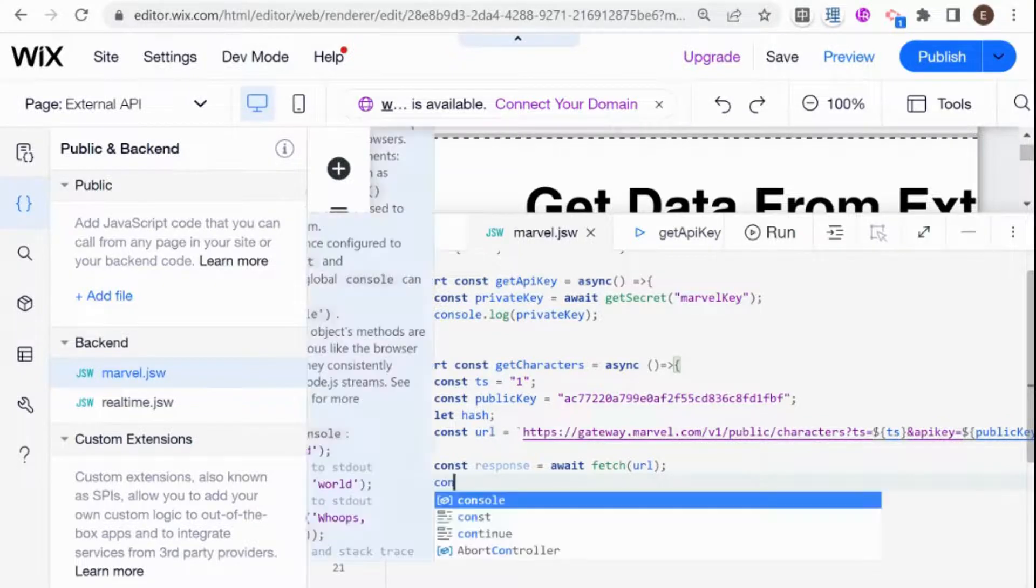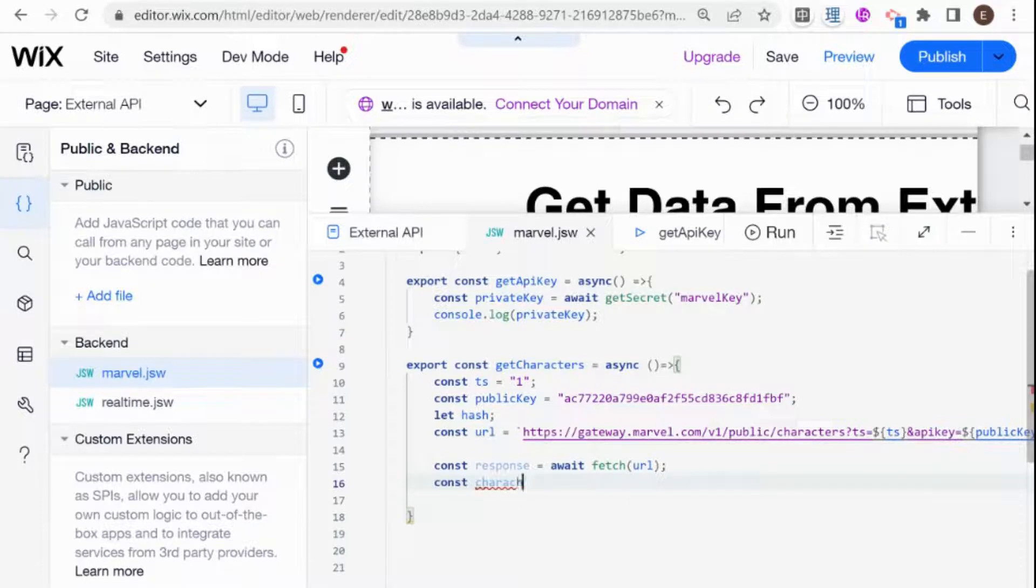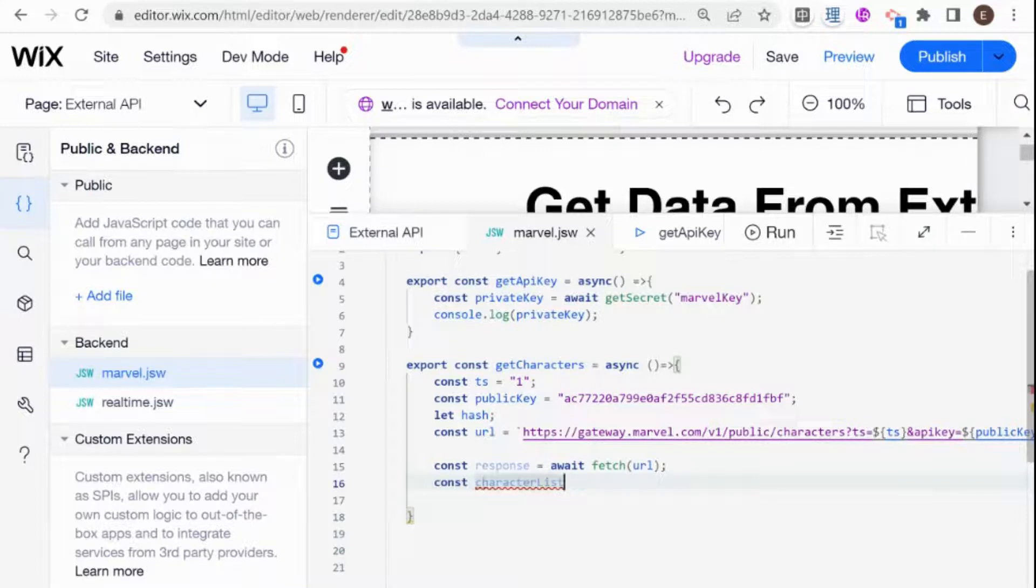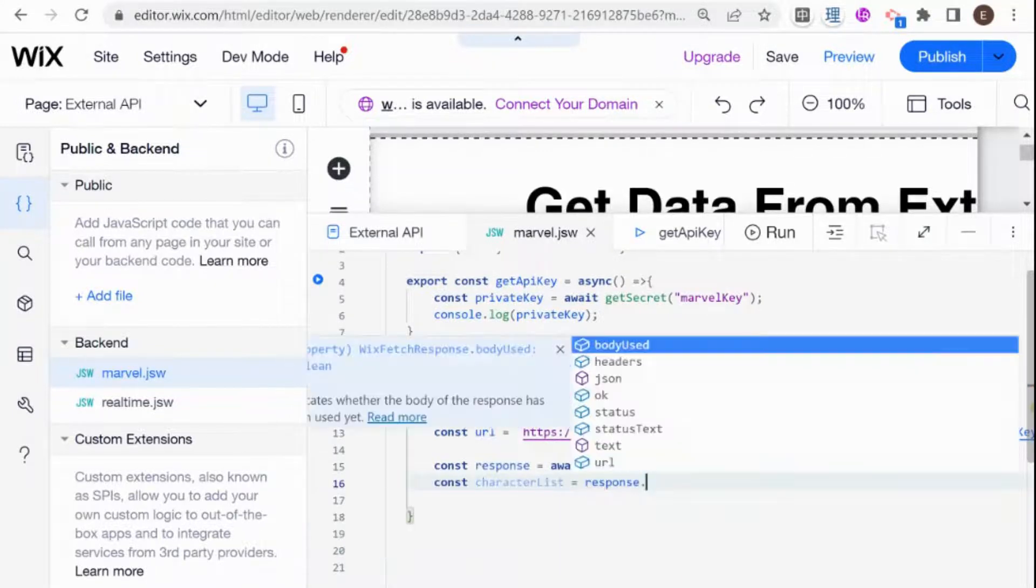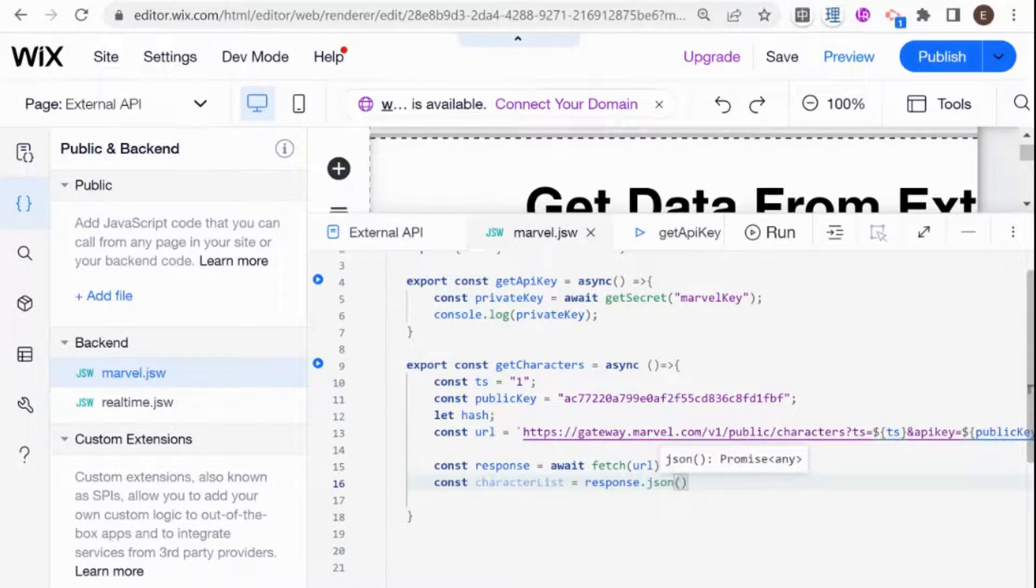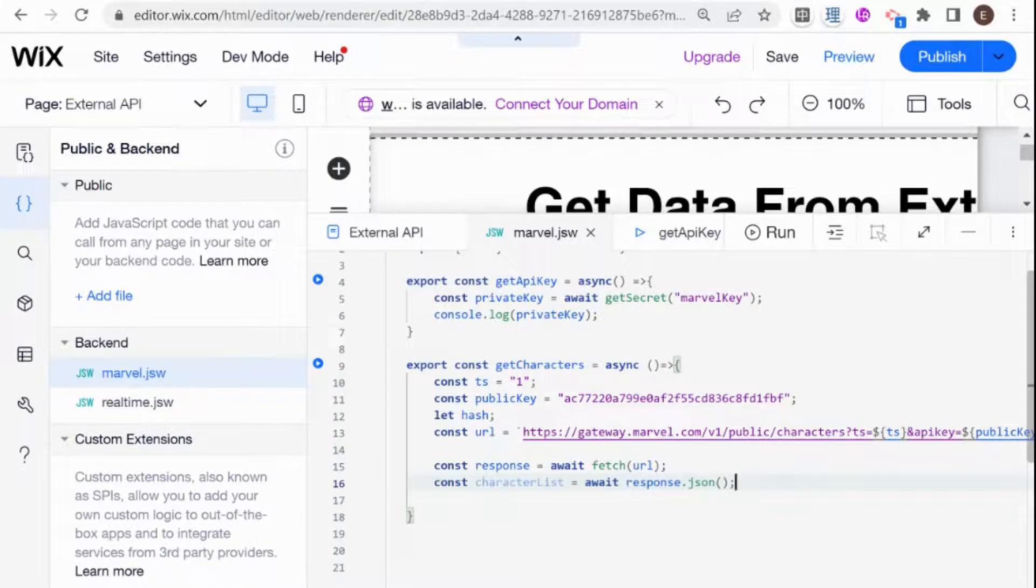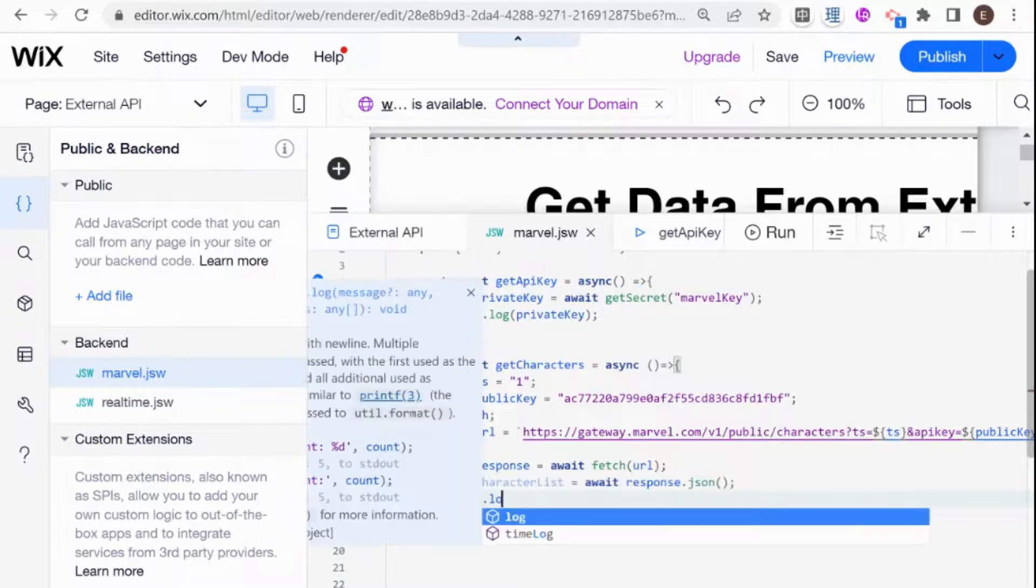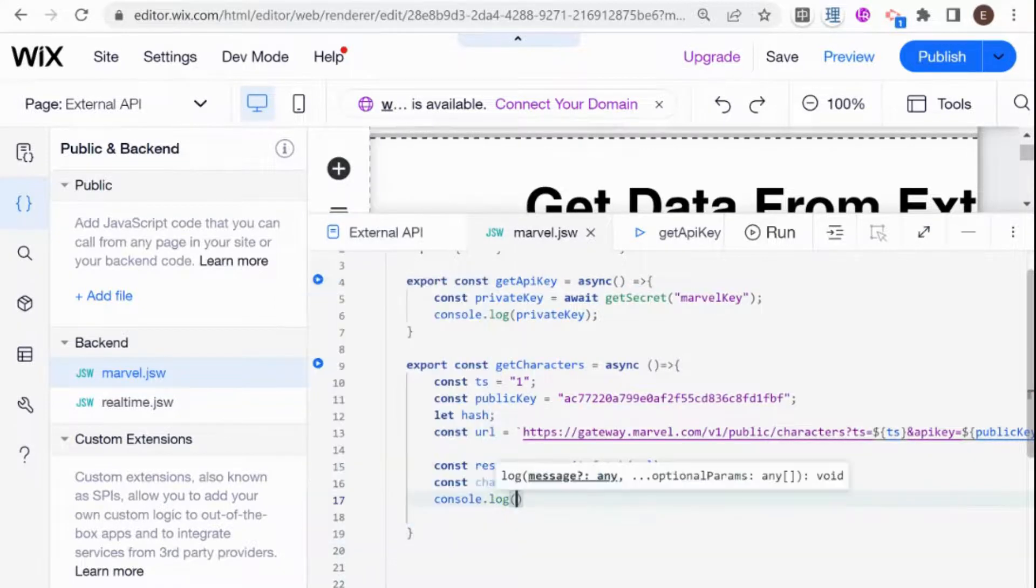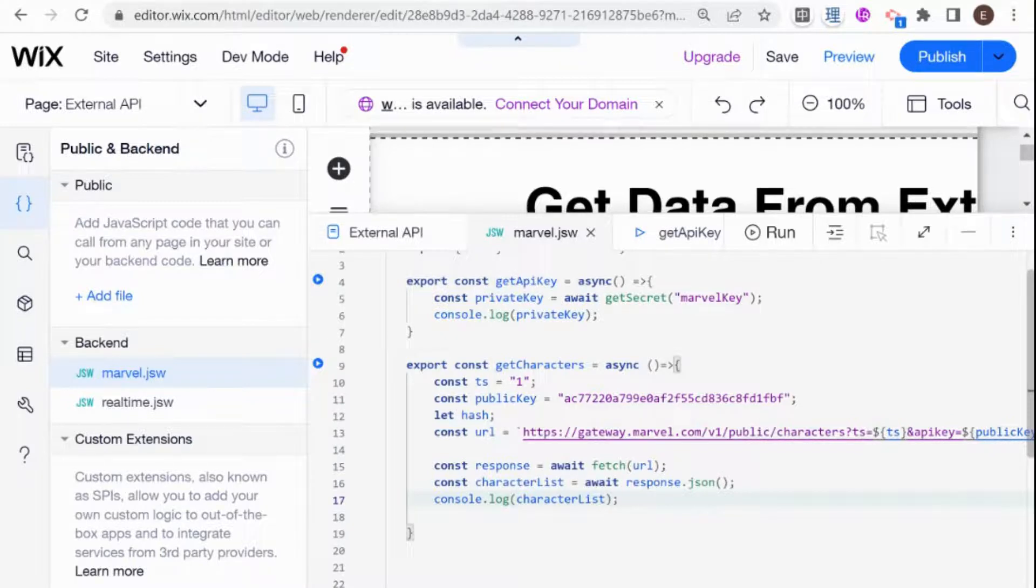And in order to convert that JSON into an object, we're going to use something called the dot JSON method. So what I need to do here is a const character list. Is equal to response dot JSON. And this will convert your response into JSON. And this also needs to have the await key before it, because this is also a promise. And then we are just going to console dot log our character list. So this is the basic way that you will set up a fetch.